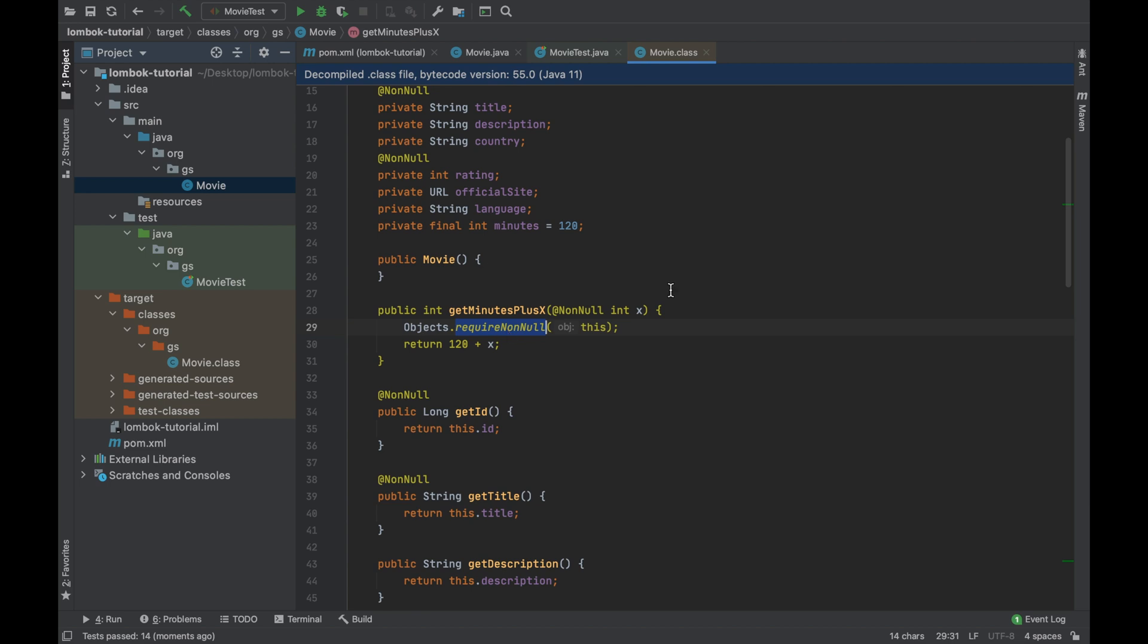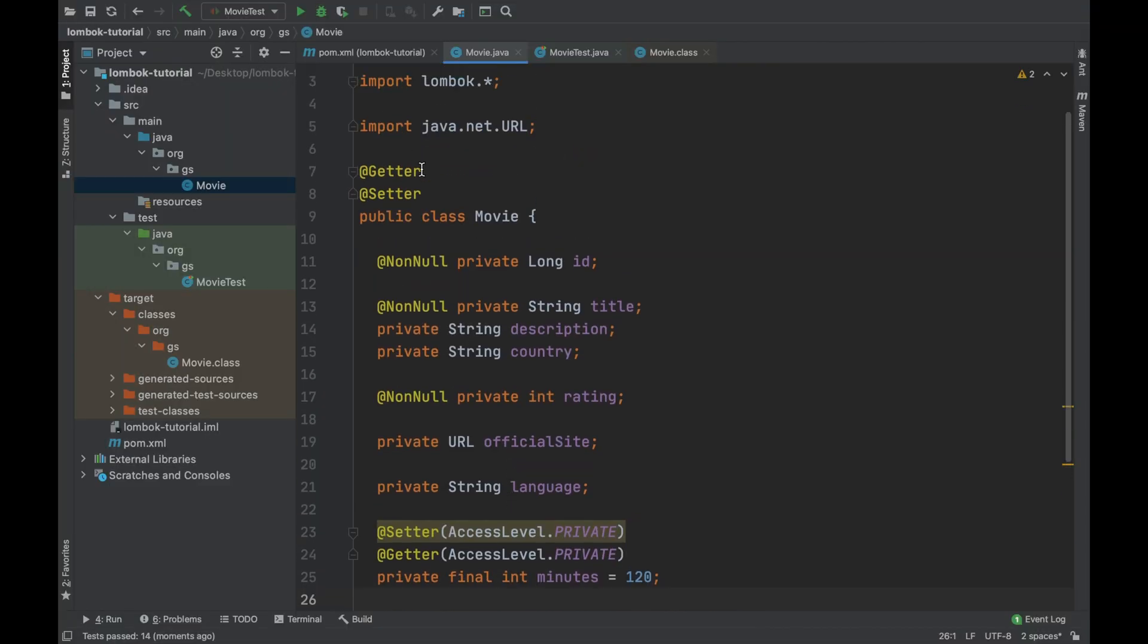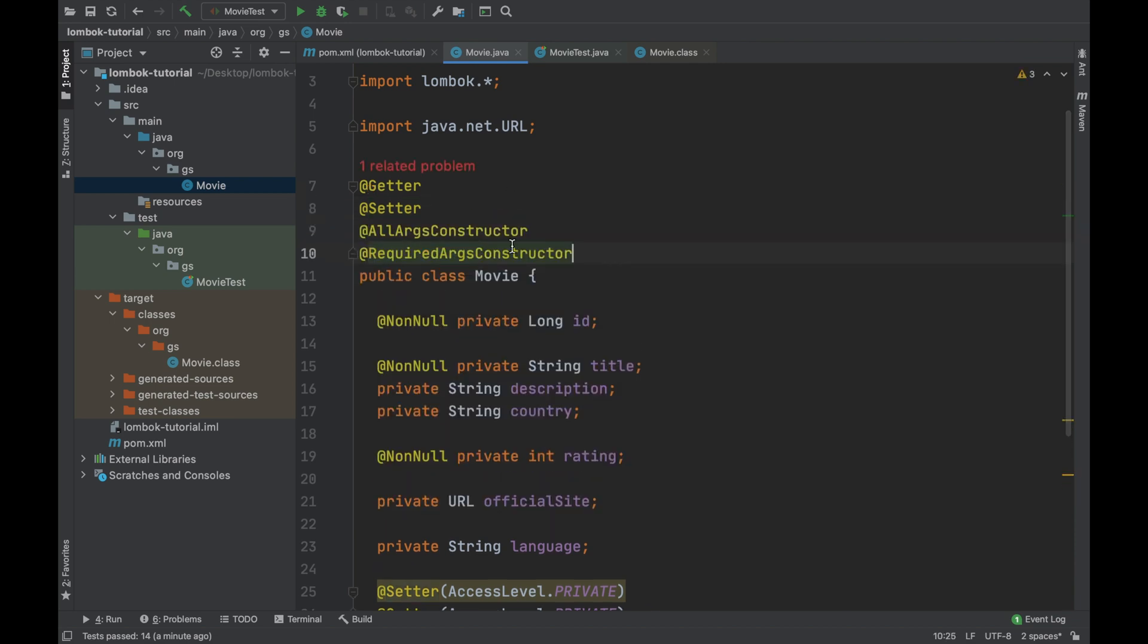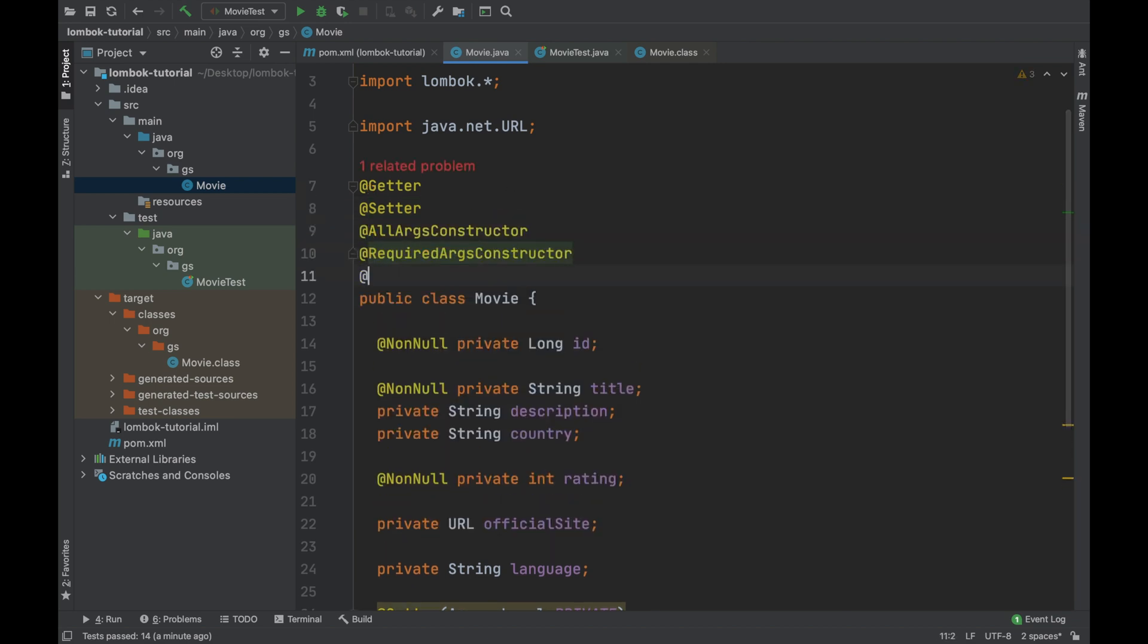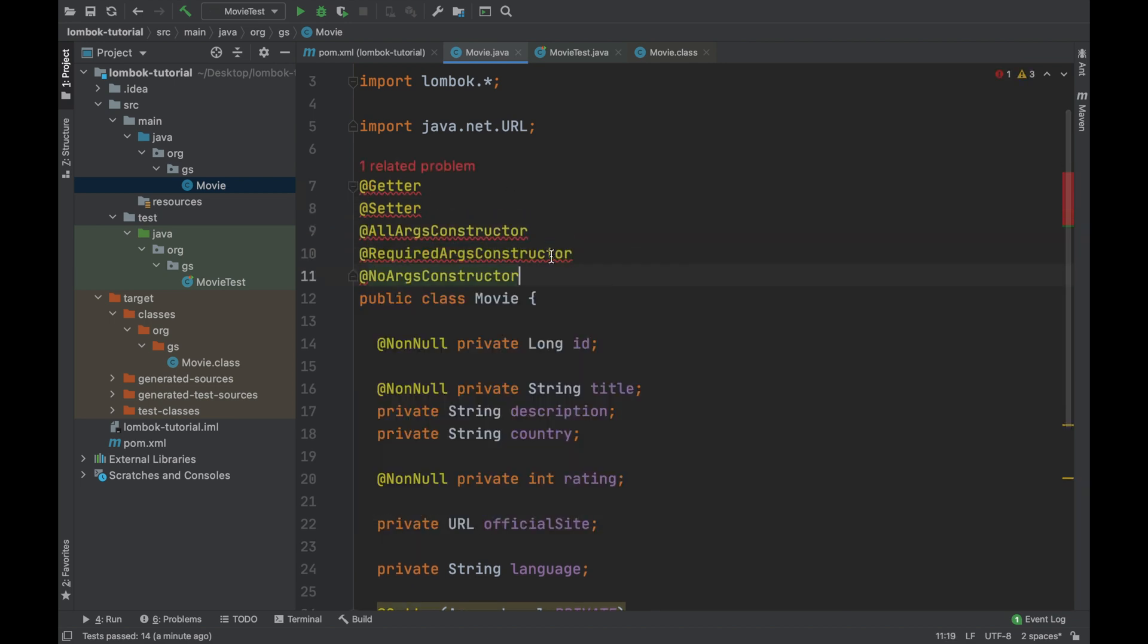The annotation not null works also with the annotation all args constructor, required args constructor and no args constructor that you saw in the previous video.